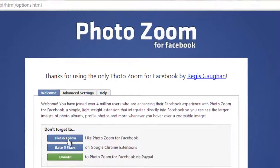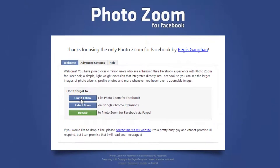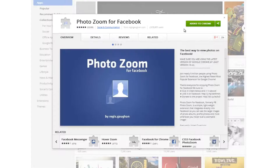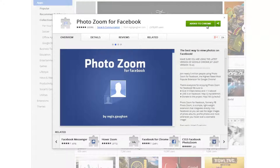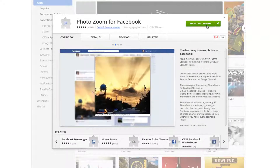Click it and click the Add button. You need to choose any one option: like or follow, rate it 5 stars, or donate to their Facebook PayPal. In this case, I am rating it 5 stars. Once done, I can see 'Add it to Chrome' and information over here. This shows it's already installed.